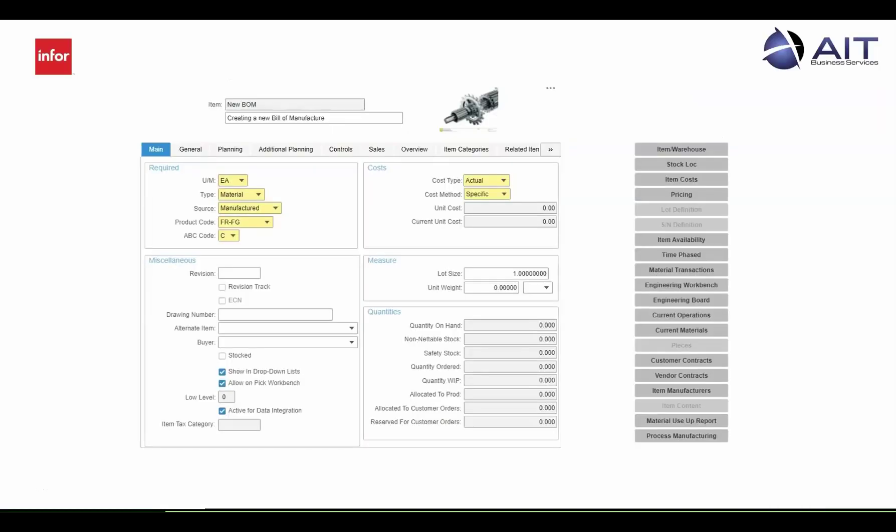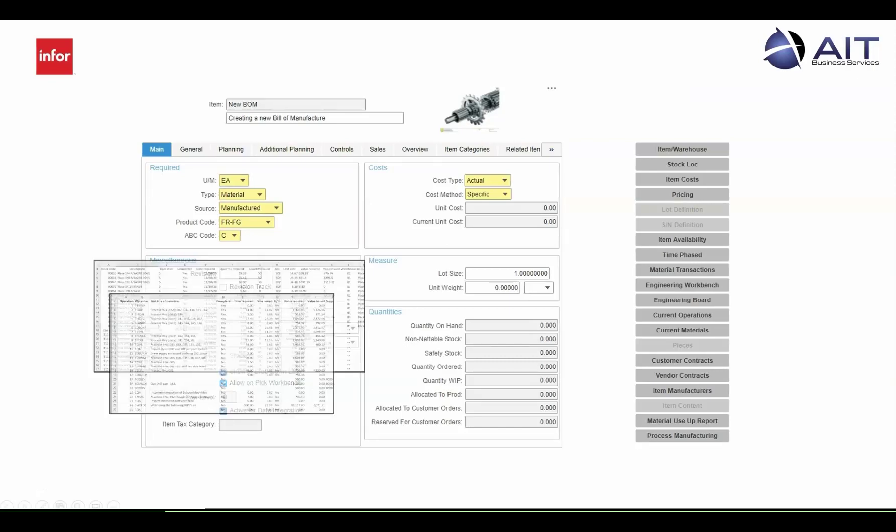To create or edit a bill of manufacture, you have many choices. You can enter it from scratch, import from Excel,